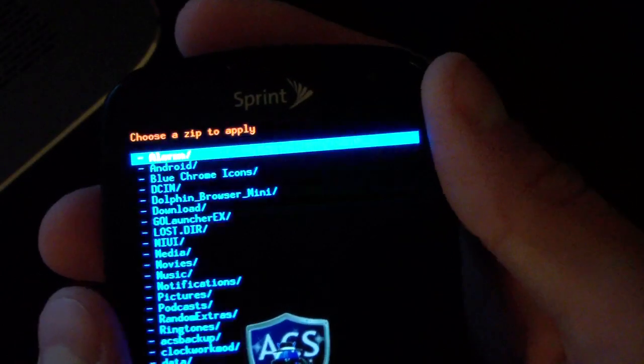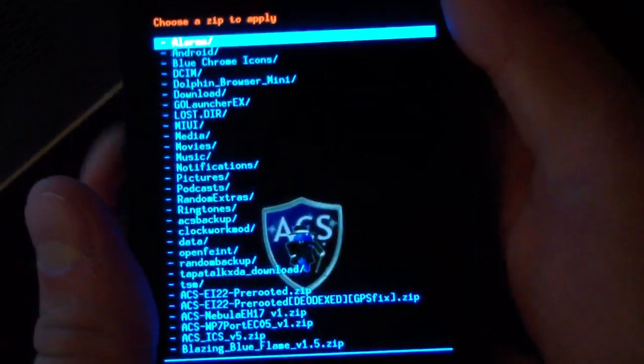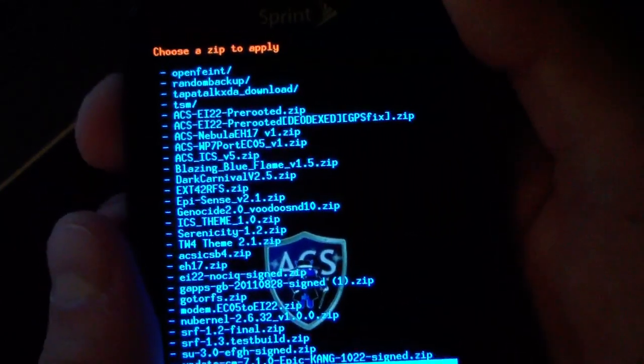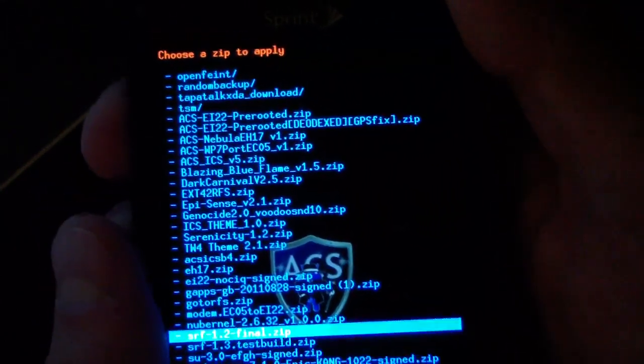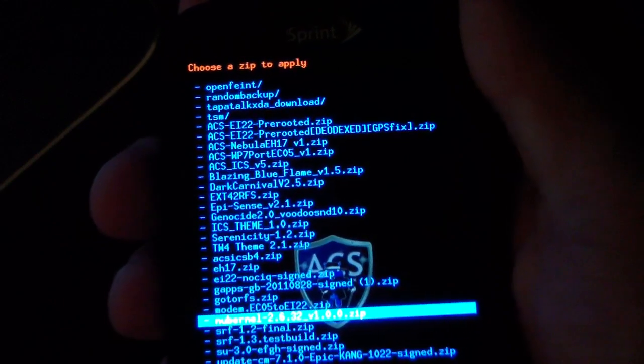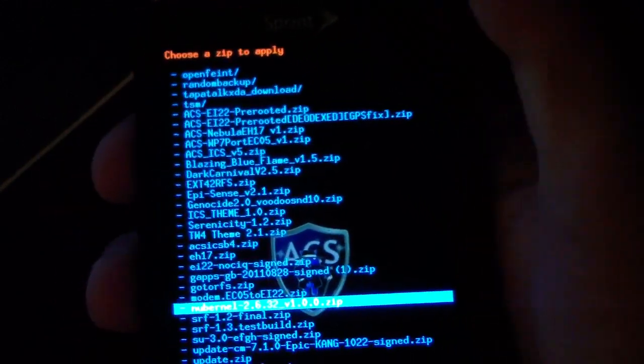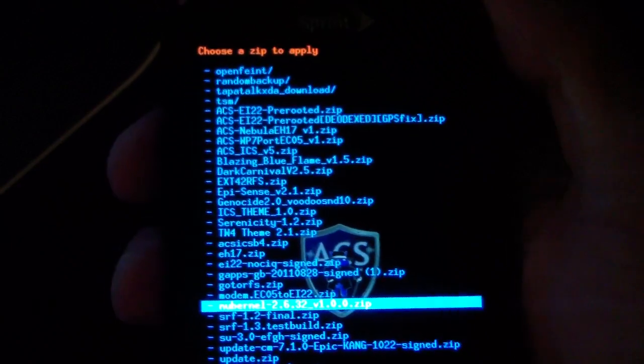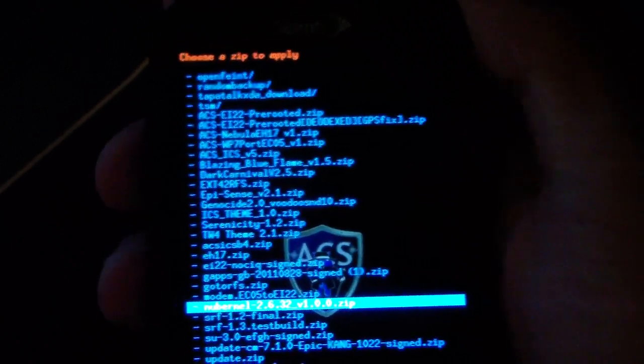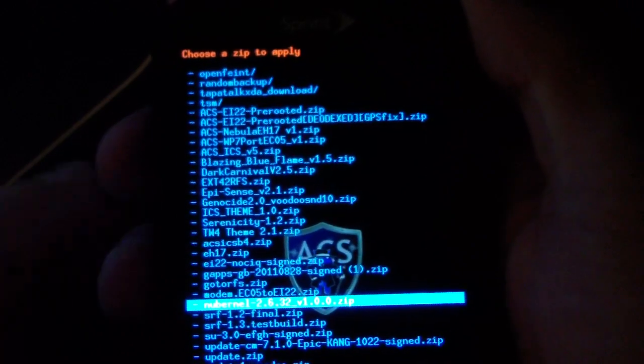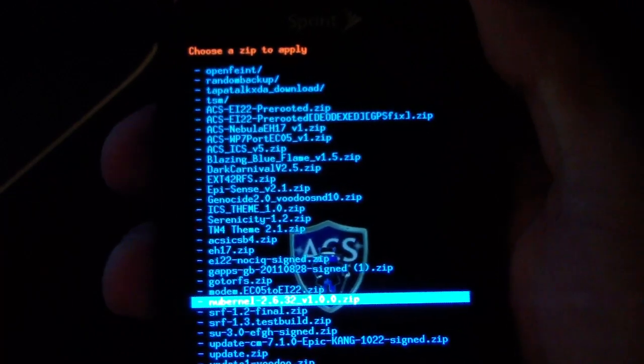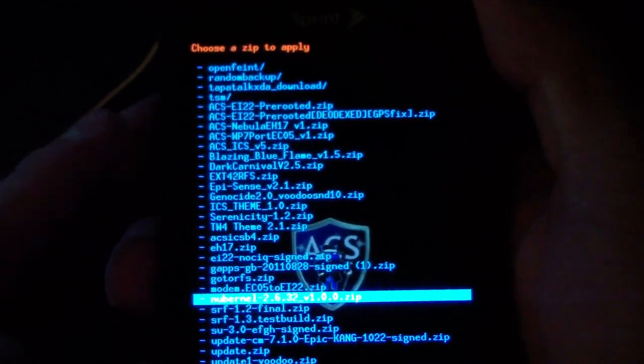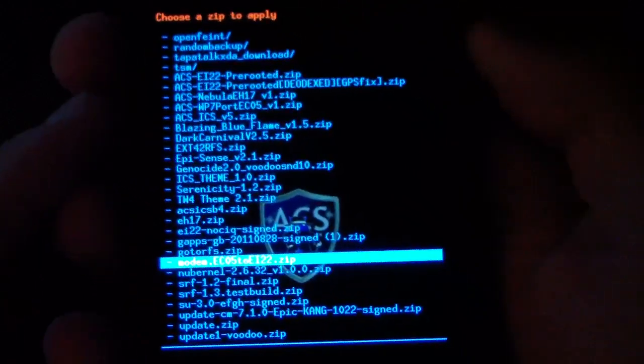And then just find that modem EC05 to EI22. If you're on a different modem, this might work updating to EI22, you can try it, I'm not sure though. But just a heads up, you would need to go back to the EC05 modem. I do have a video in case this zip doesn't work going to EI22 from a different modem.